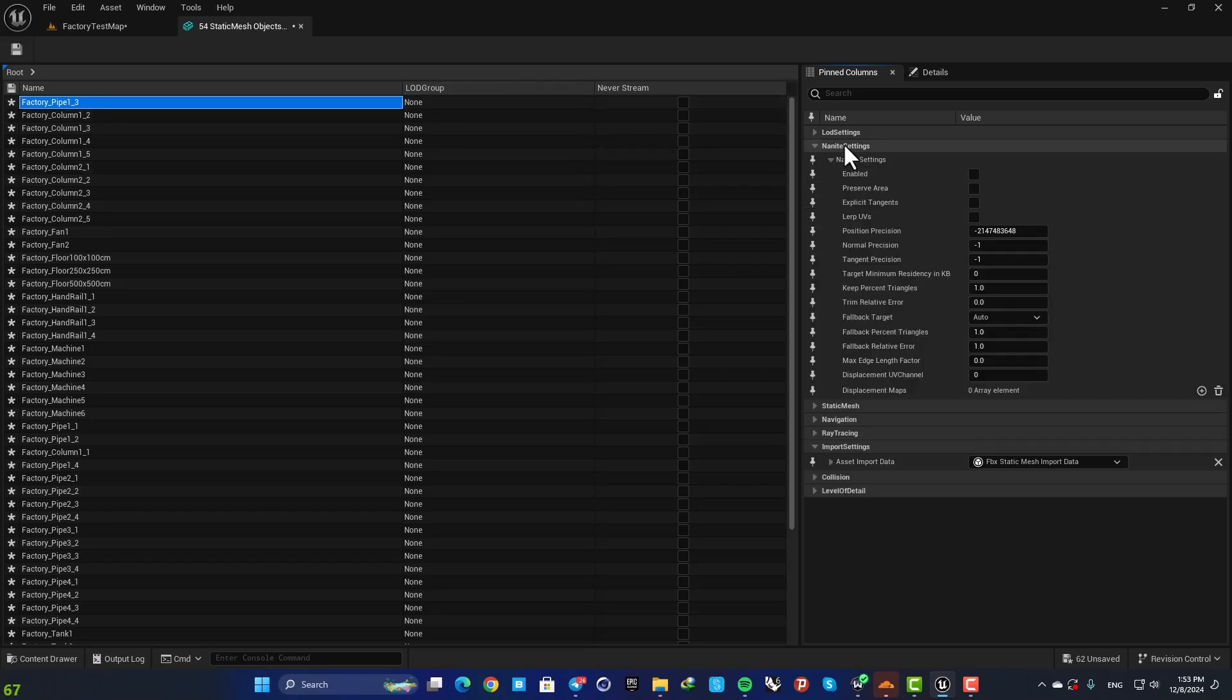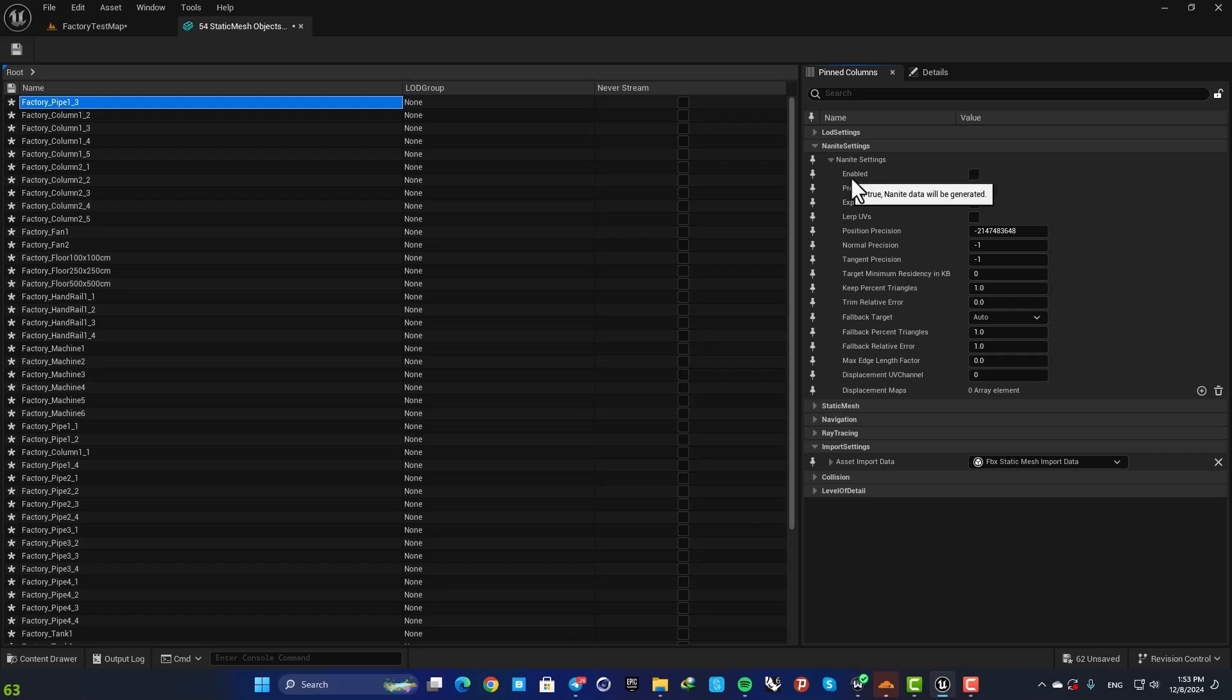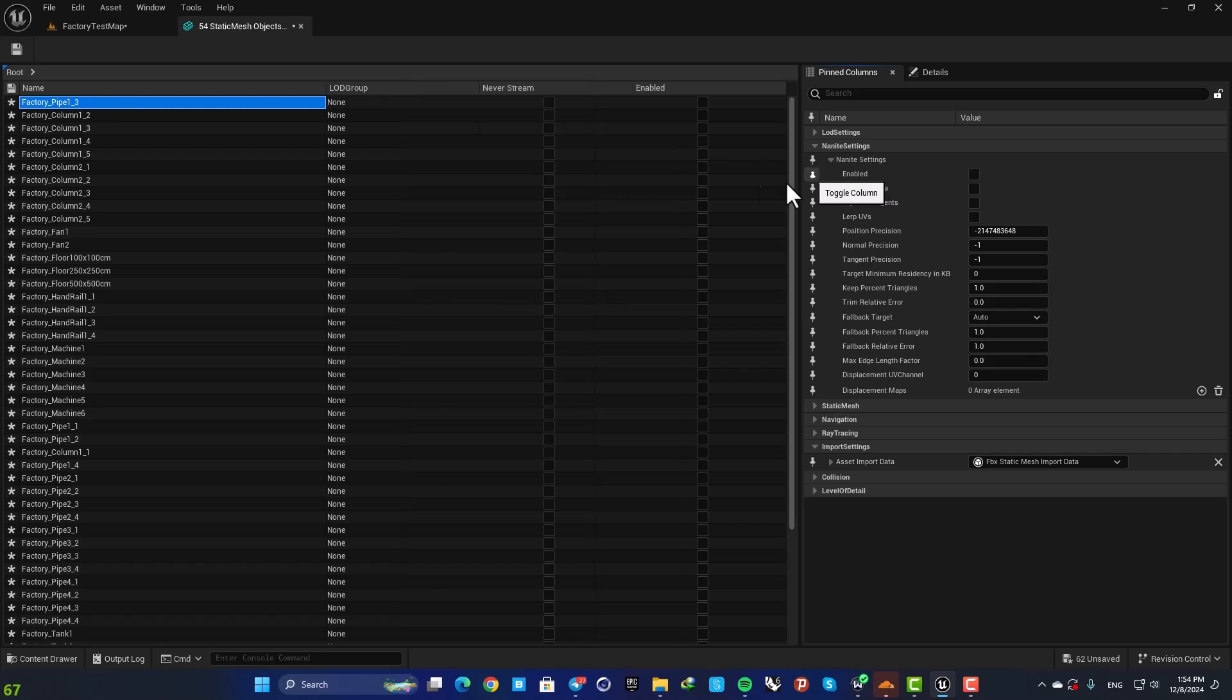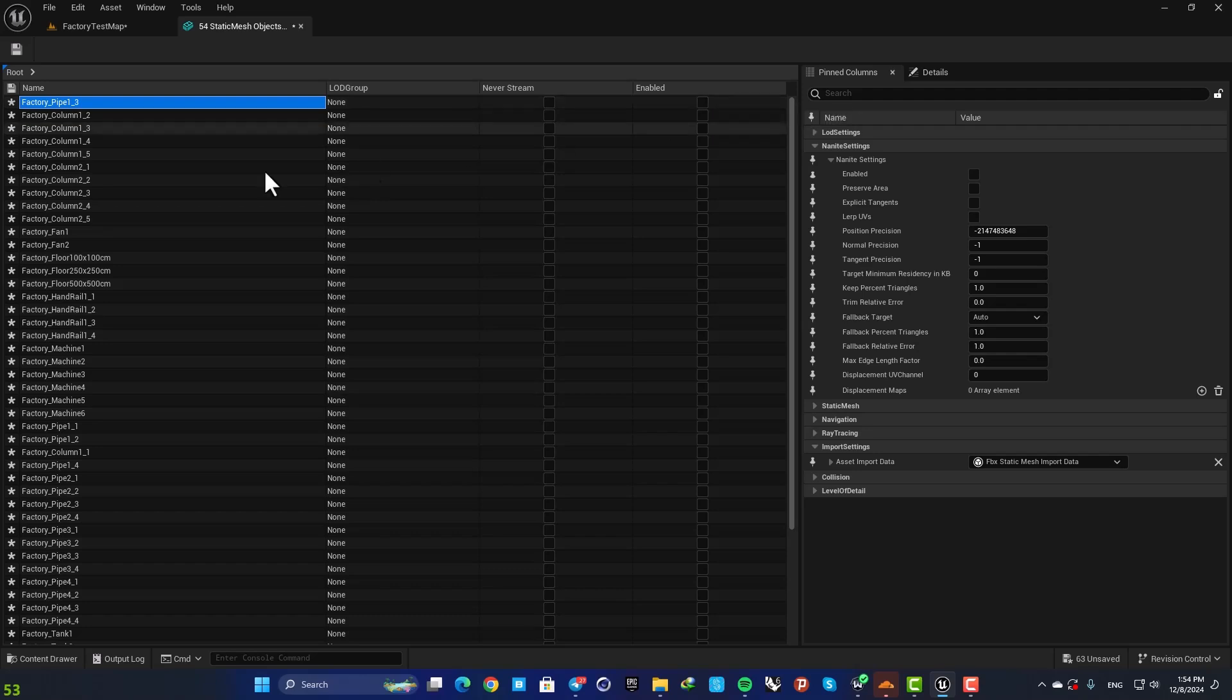I want to be able to add this enabled or disabled Nanites to these settings. So all you need to do is just hit this button here, and now you can enable and disable Nanite for the meshes you want.